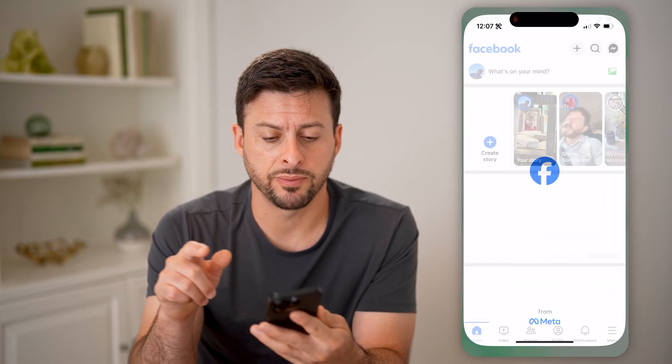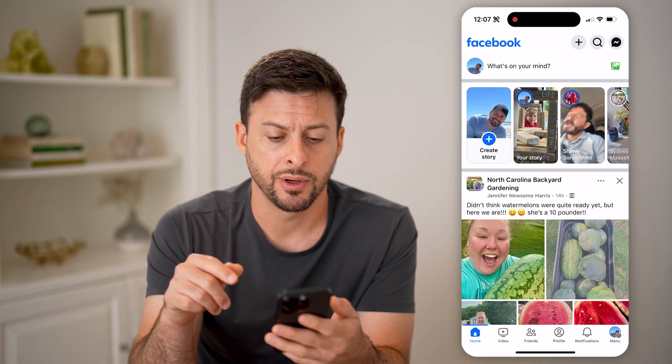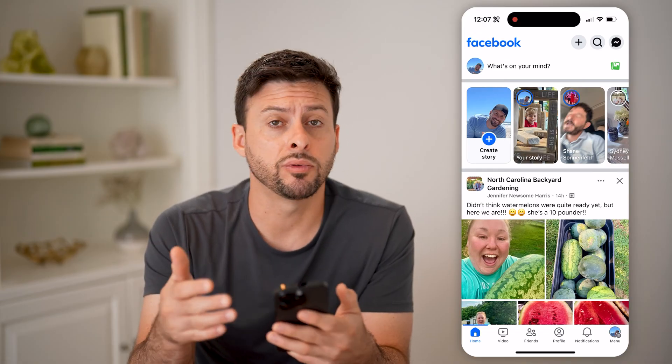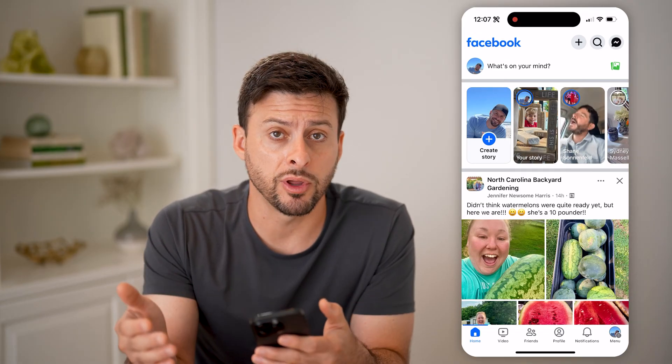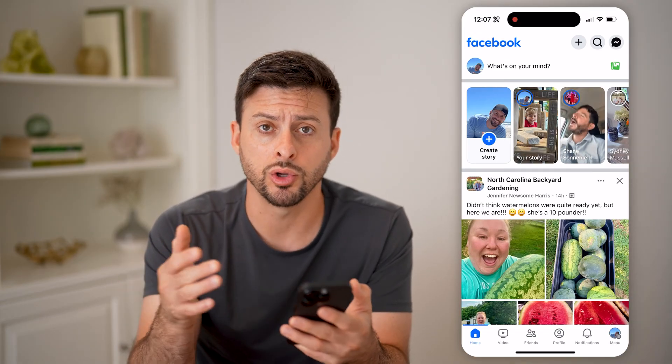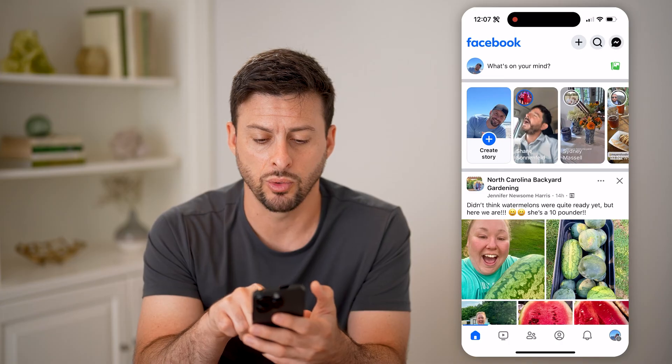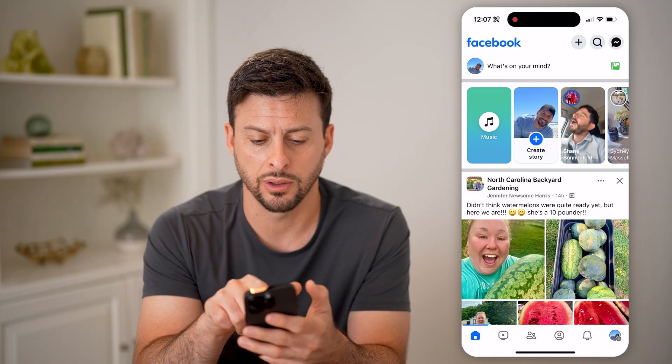Now let's open up the Facebook app here. If you want to see reactions from other people on your story, you can tap your story here.